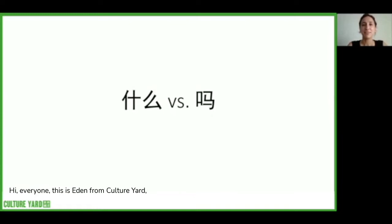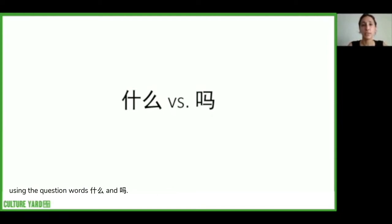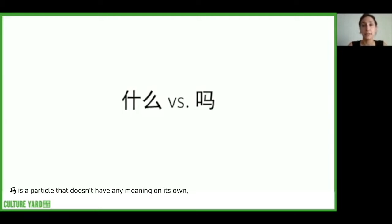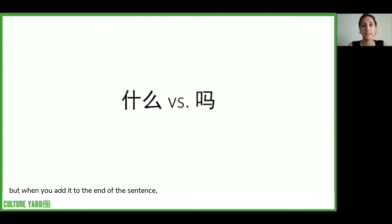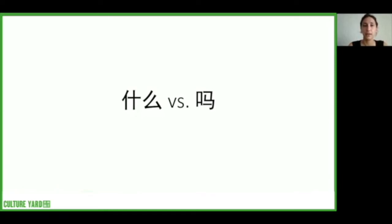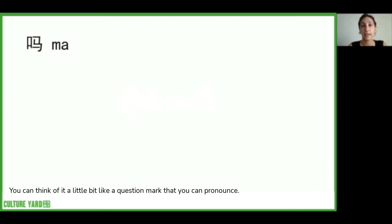Hi everyone! This is Eden from Culture Yard and today we're going to be talking about how to ask questions in Chinese using the question words 什么 and 吗. 什么 in Chinese means 'what,' and 吗 is a particle that doesn't have any meaning on its own, but when you add it to the end of a sentence it turns that sentence into a question. You can think of it a little bit like a question mark that you can pronounce.